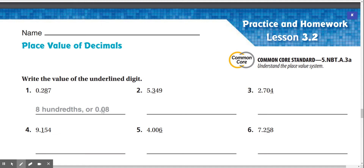Number 1: 0.287, or 0 and 287 thousandths. We have 0 in the ones place, 2 in the tenths place, 8 in the hundredths place, and 7 in the thousandths place. The underlined digit is 8, in the hundredths place. Our answer would be 8 hundredths, or 0.08.